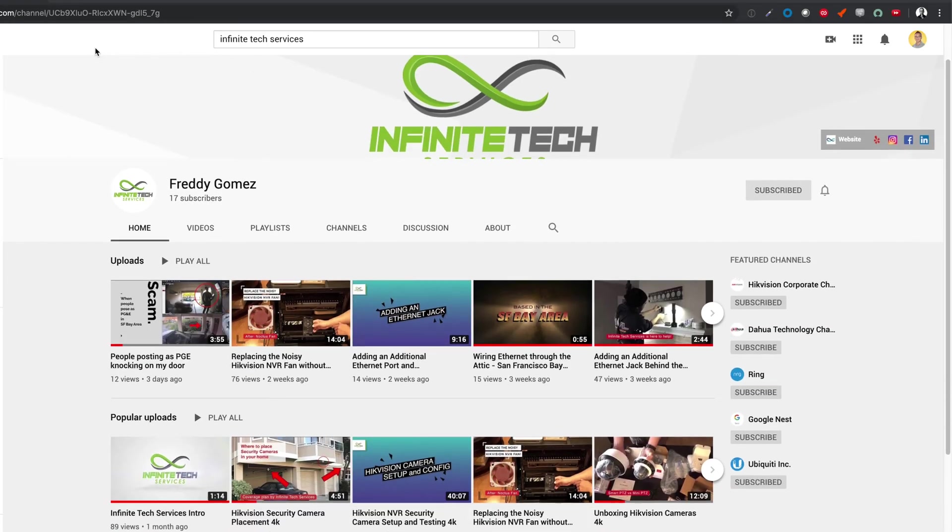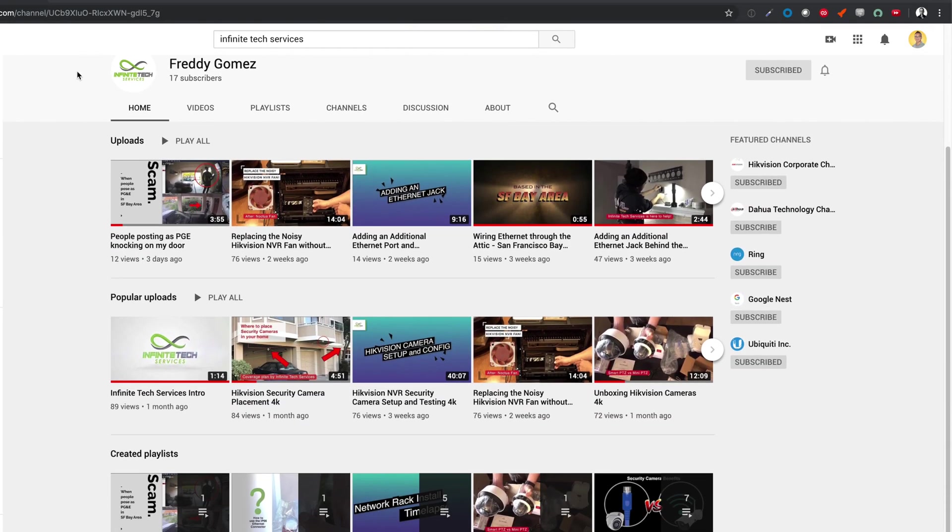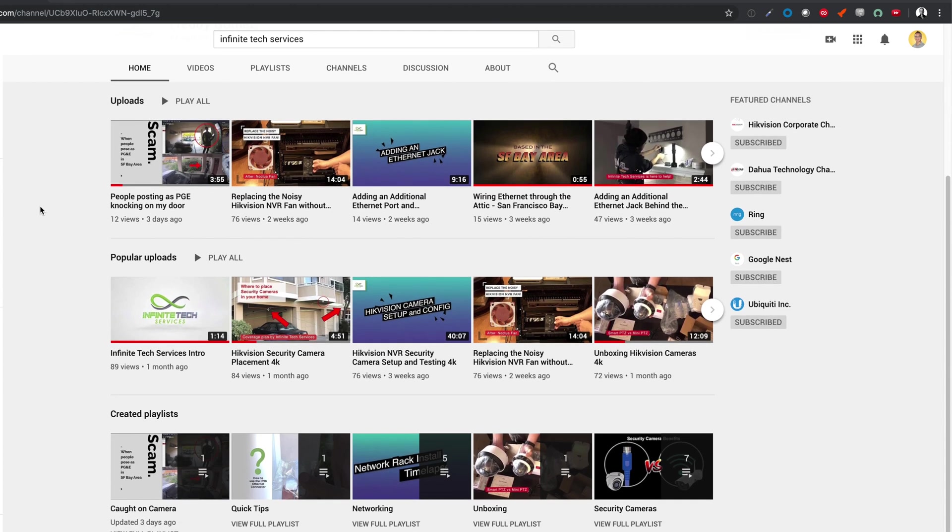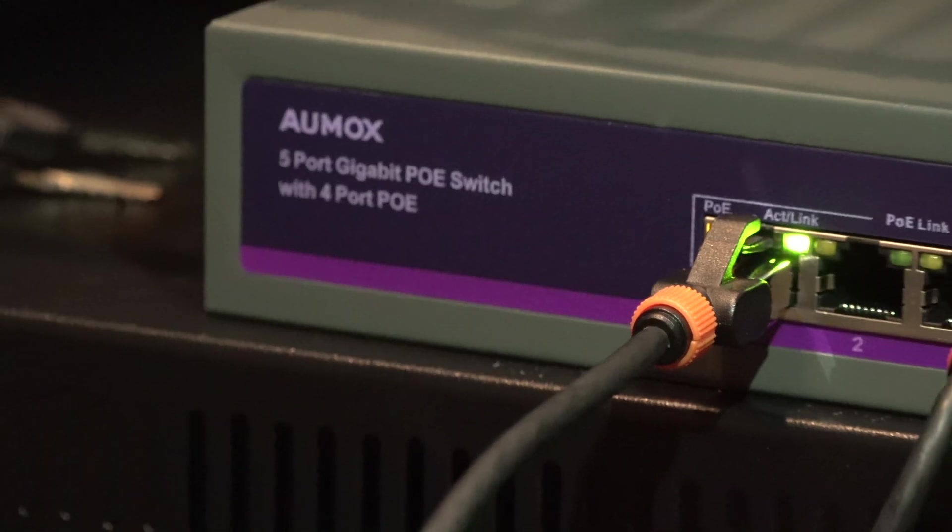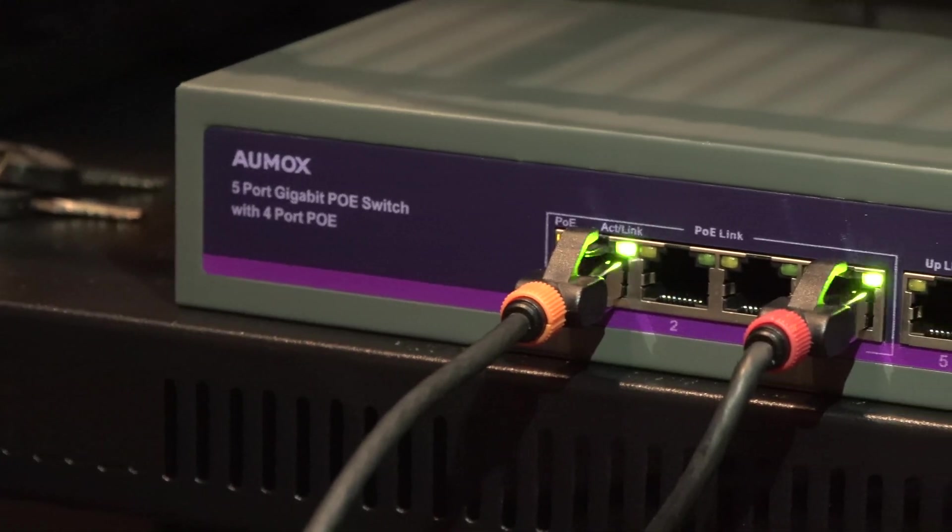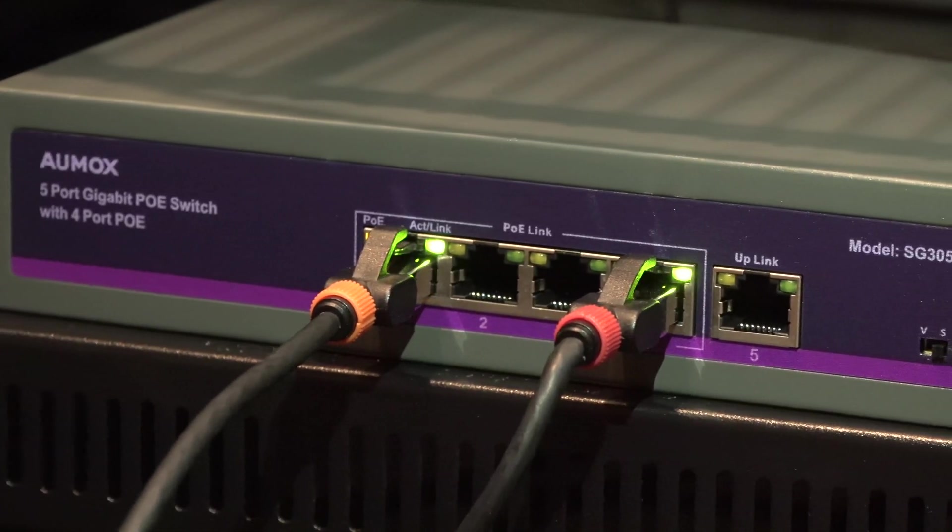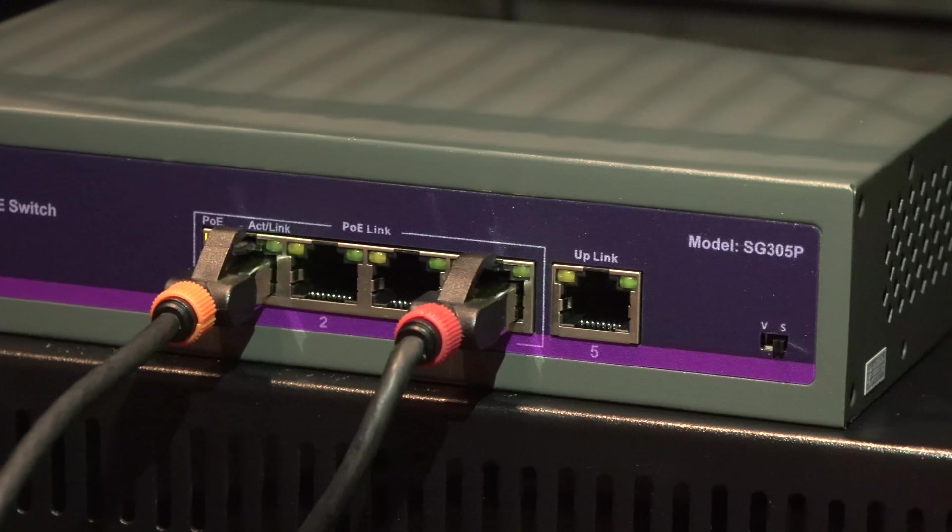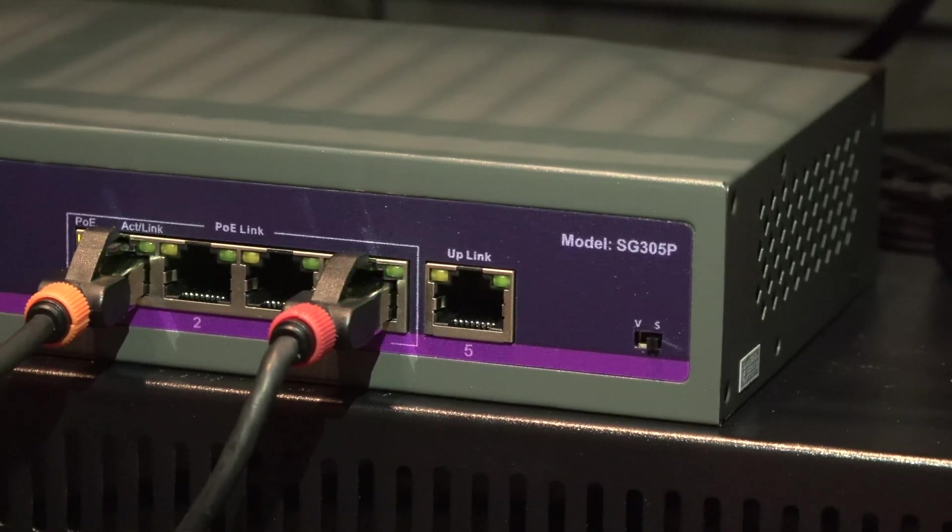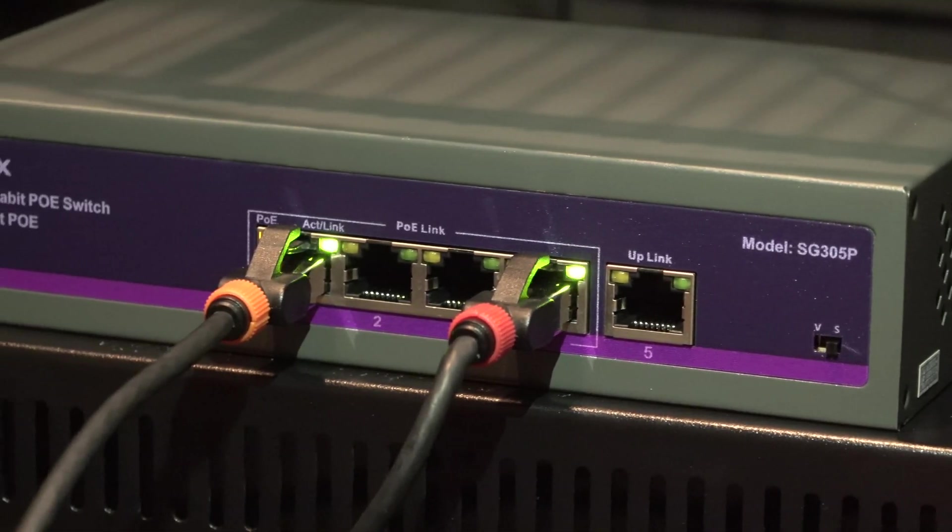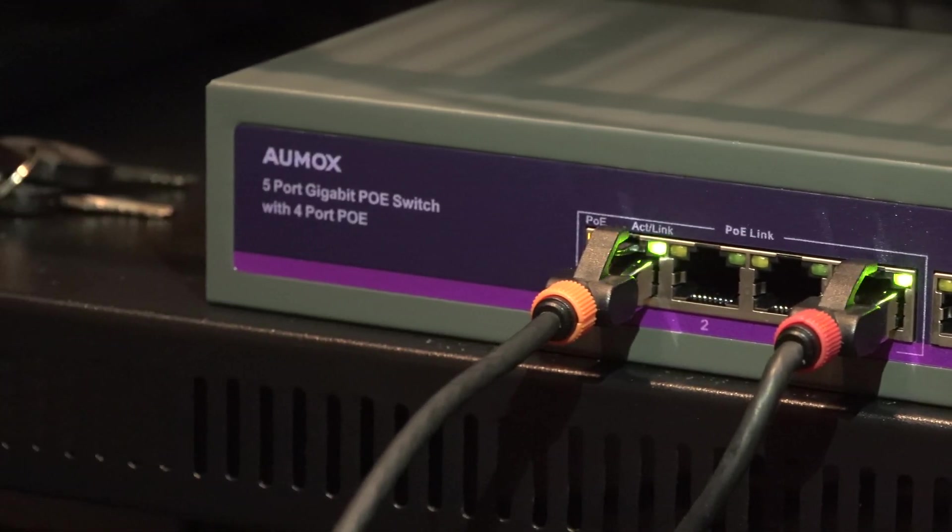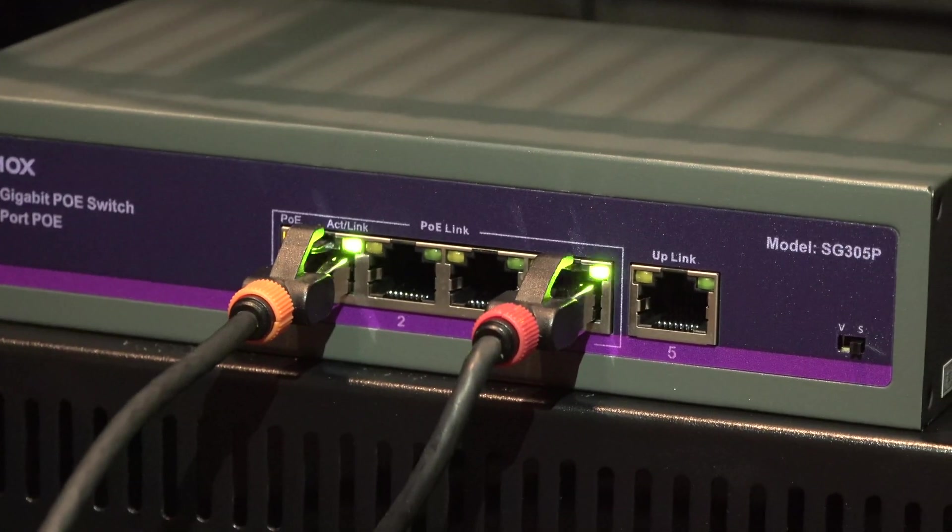I work closely with Infinite Tech Services and they have a really good channel if you're interested in security camera videos. This is a pretty solid switch. I highly recommend it for those looking for an inexpensive PoE four port switch to add to your network. These are great if you want to do some testing of access points or some security camera systems as I mentioned earlier.